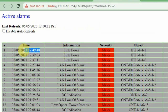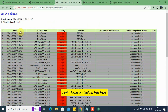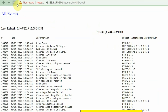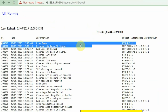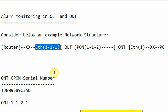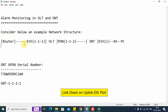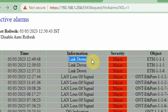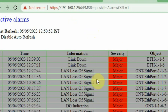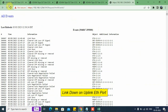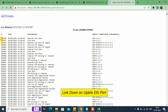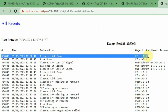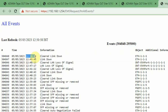We can go to the event history and refresh the screen. We can see the occurrence of the alarm has been recorded. Now we shall clear the linked down alarm. We go back to the alarm window and in a few seconds the alarm disappears from the screen. We then go to the historical record, refresh the screen, and we can see the alarm has cleared at timestamp 12:50:44.